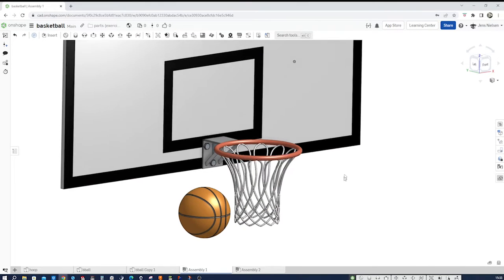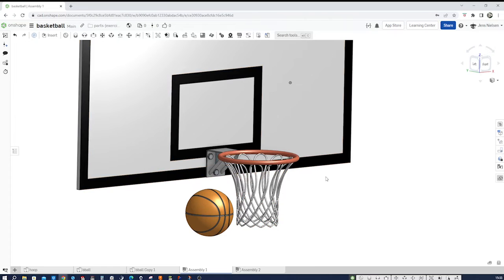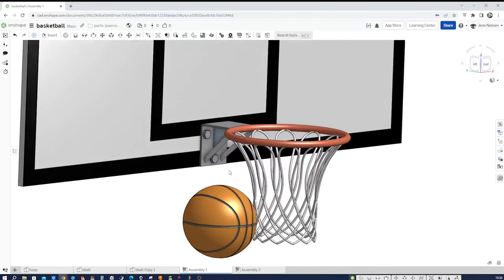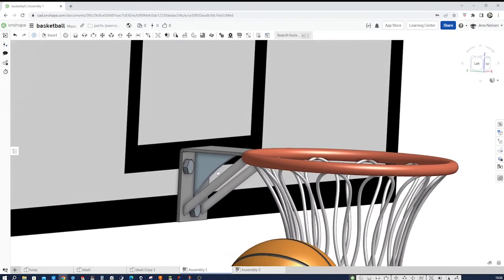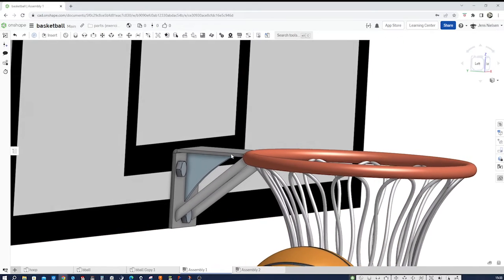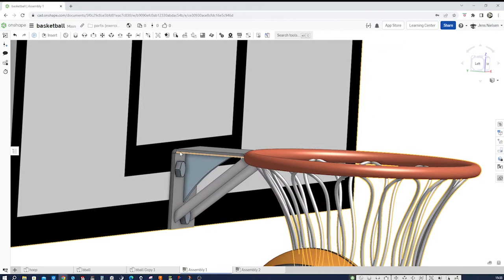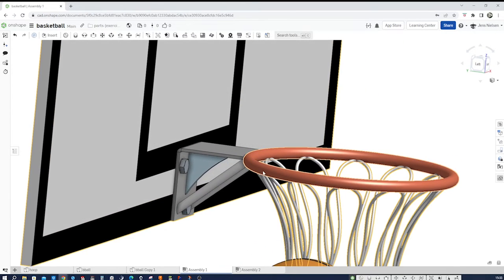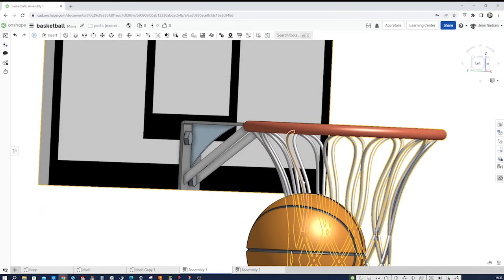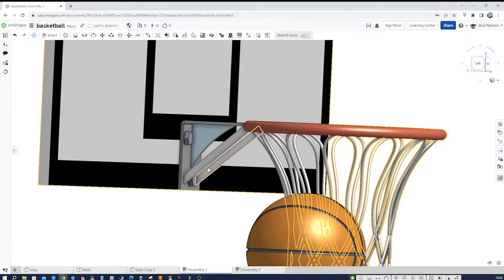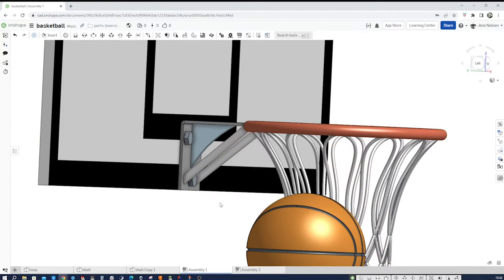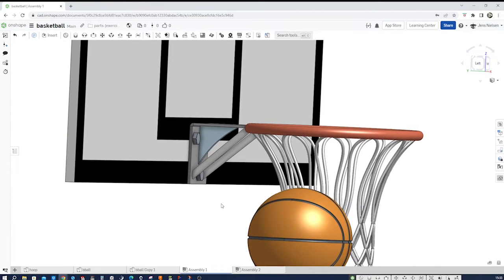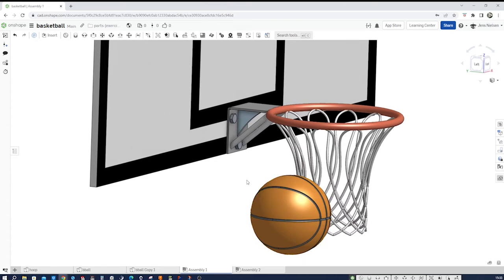We will start with a board here, then go into the sheet metal environment and make that angle here. Then the ring, the net, we will use the frame tool for the supports, make a rib as well, and finally the basketball.